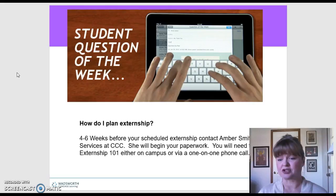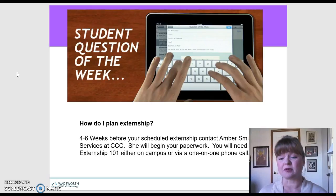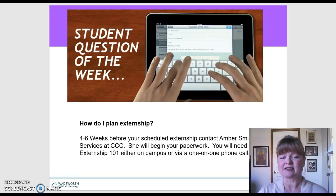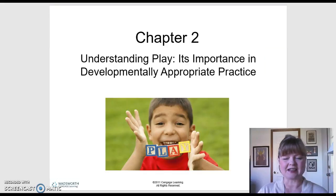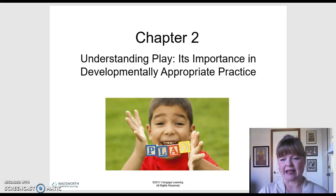She has all the paperwork and information, and she'll have you attend a class called Externship 101. You can either come to campus for that, or she'll do a phone call with you one-on-one if you're unable to make it to campus, making it more flexible for online students. So about four to six weeks before your scheduled externship, contact Amber and we'll get the ball rolling.